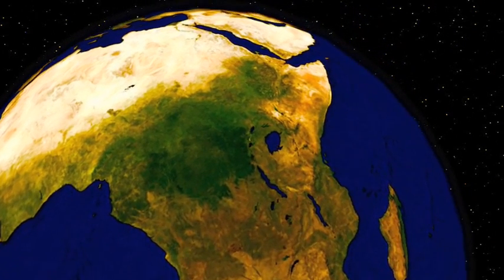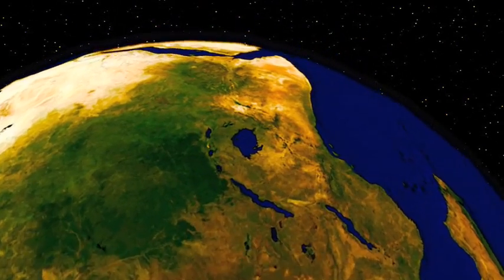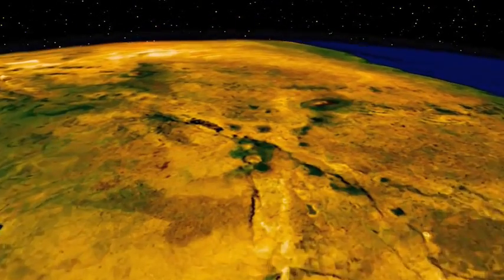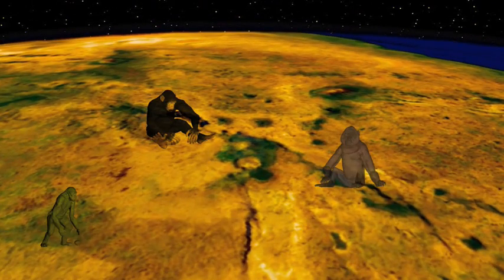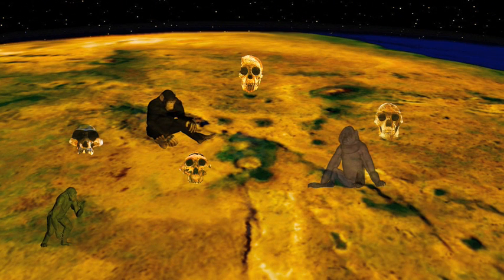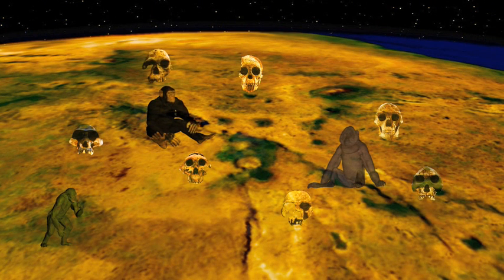Humans' closest living relatives are the great apes, indigenous to Africa. So it is no real surprise to find that our own origins are there as well.